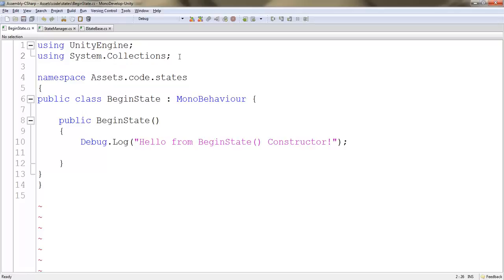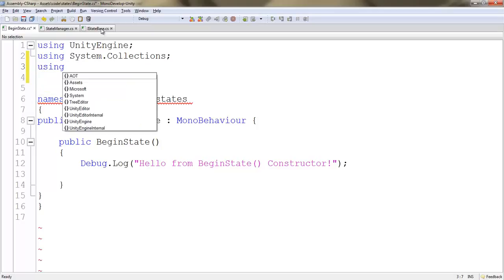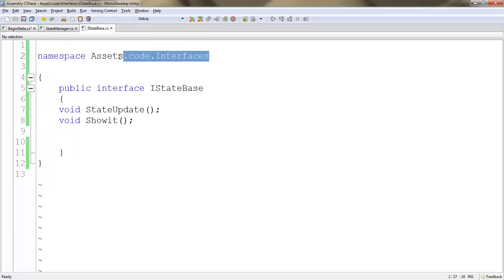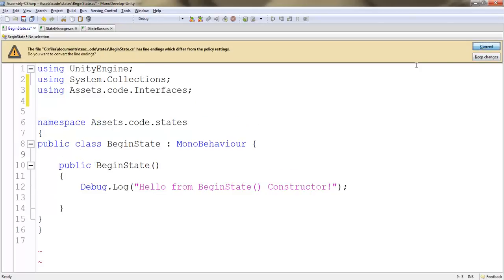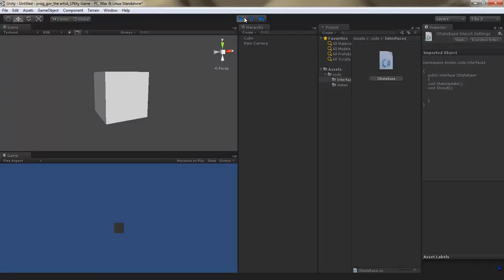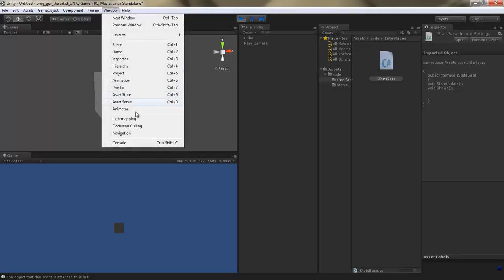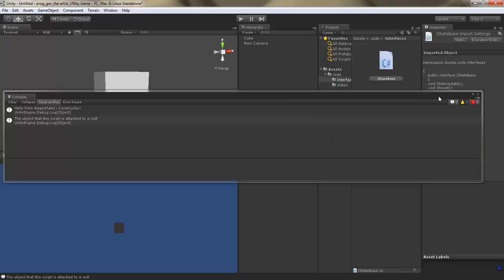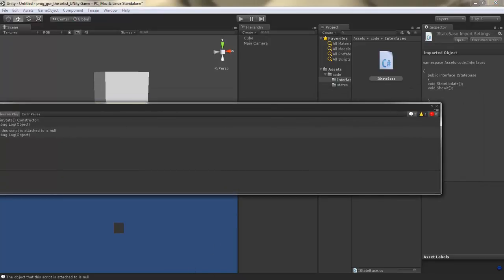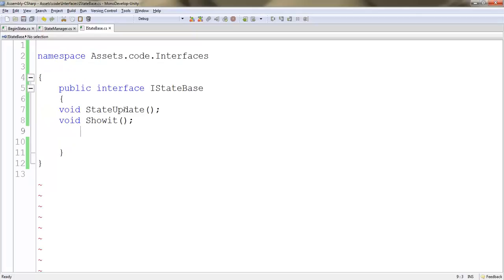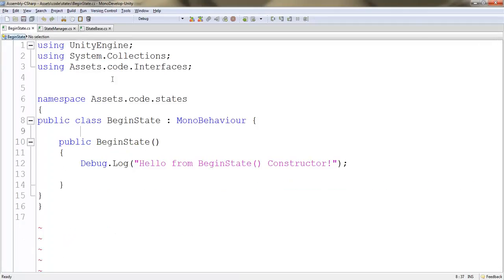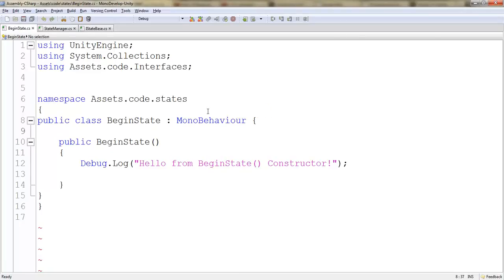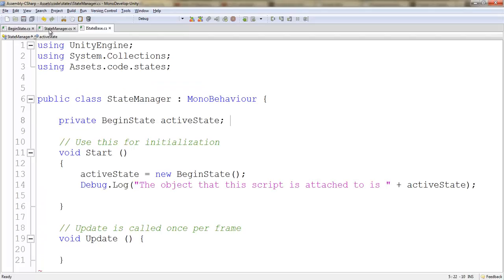In order to use the classes located within that, we need to put in a using directive. I'm going to type using here, jump back to my IStateBase class, and copy assets.code.interfaces from here, paste it in here, and hit semicolon. I'm going to hit Control-S, jump back into Unity, and press play. We also need to make sure that our class here is deriving from IStateBase. I'm going to copy IStateBase from here and replace MonoBehaviour.